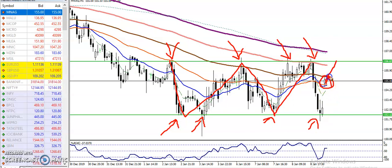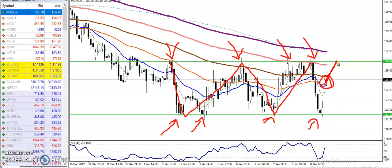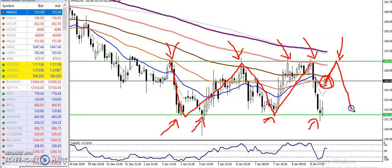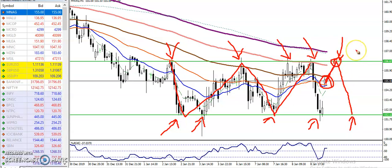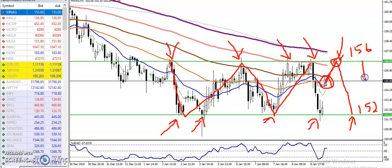So we are looking for: if price retraces toward the resistance line, that is our sell opportunity. And if price retraces toward the support level, that is our buy opportunity. If you want to enter this market, just wait for price to retrace toward this level around 156. The lower range is at 152.